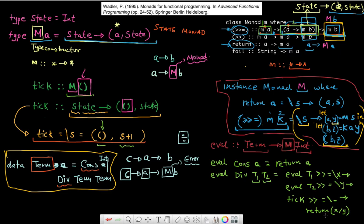I might need to add a check for when y equals zero, but let's concentrate on the state for now. Looking at this entire expression in pink, this is where the bind operator comes in. I'm saying eval of T1 bound with this method F — this entire method in pink.